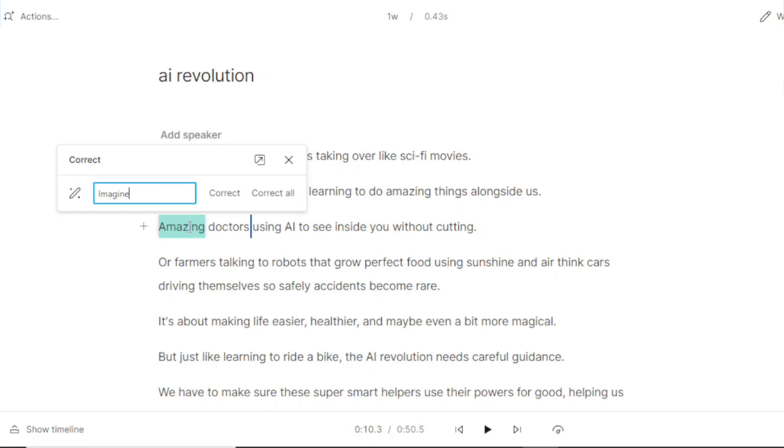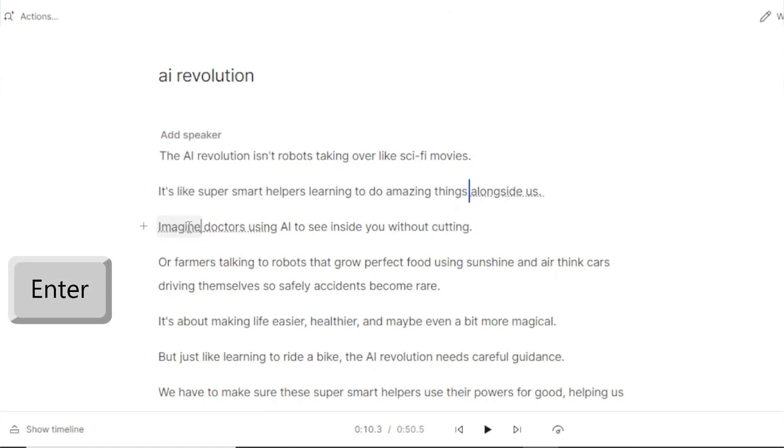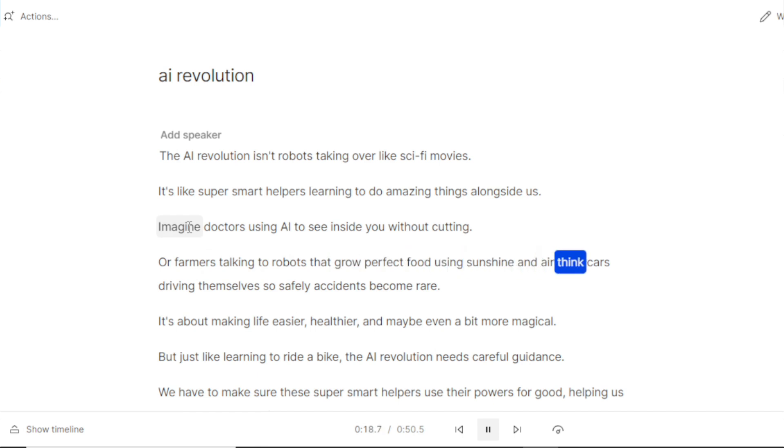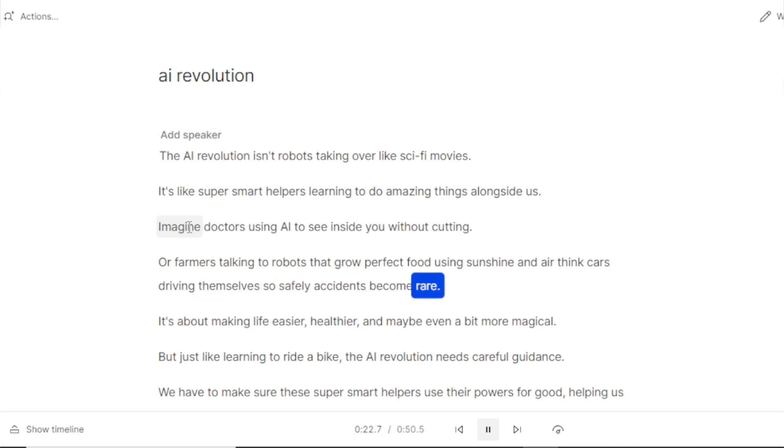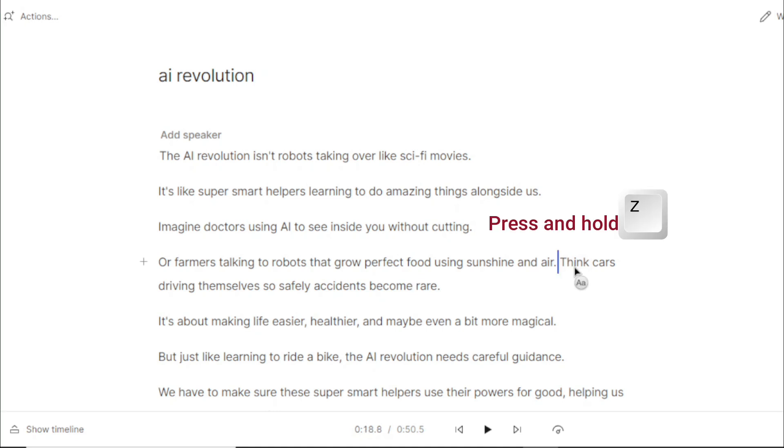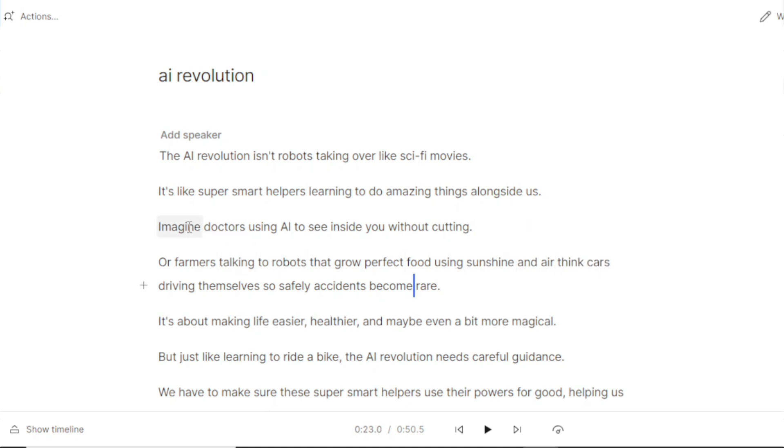To add or correct a punctuation, press and hold X key on your keyboard and click the word after which you want to add a comma or period. This will automatically make the first letter of the next word capital. You can also press and hold Z key and click the word to make it start with uppercase or change it to lowercase. Repeat this process till the end.